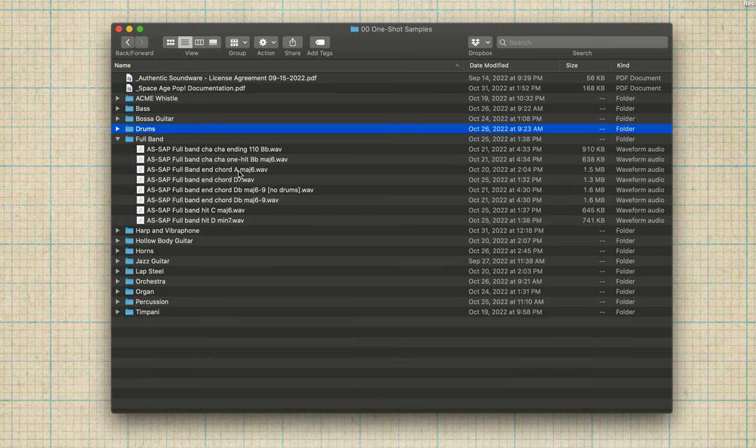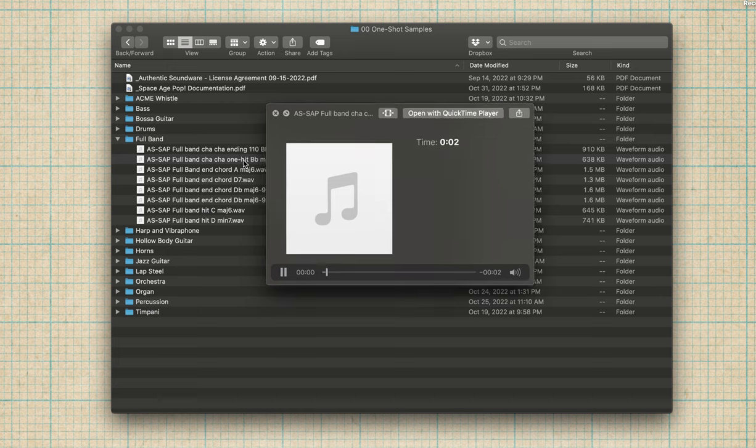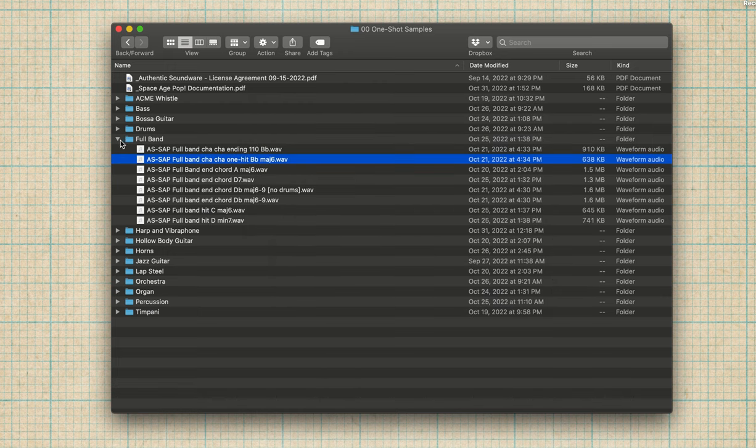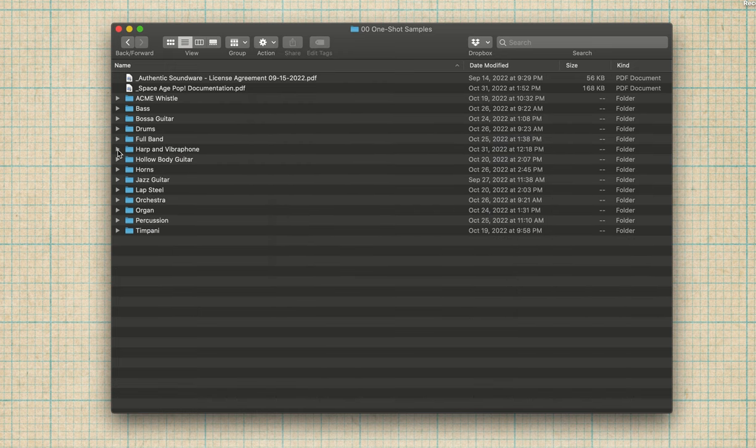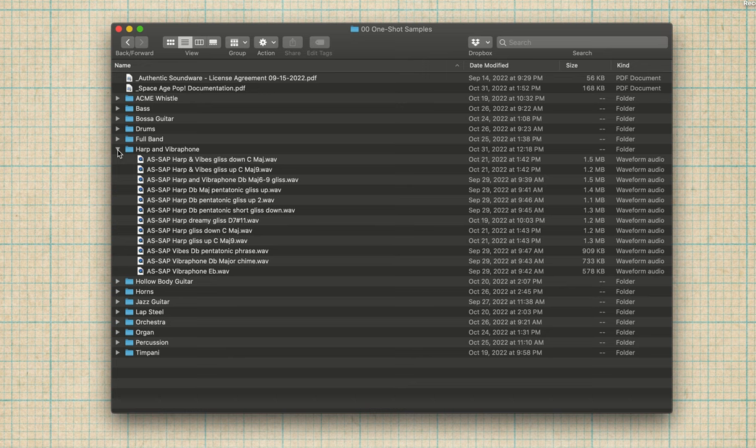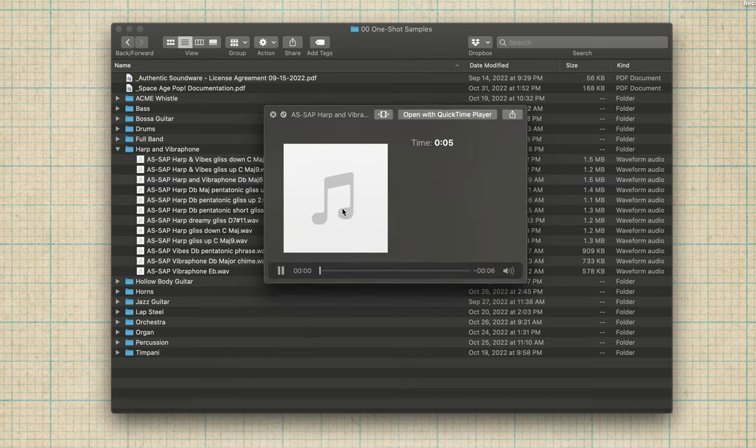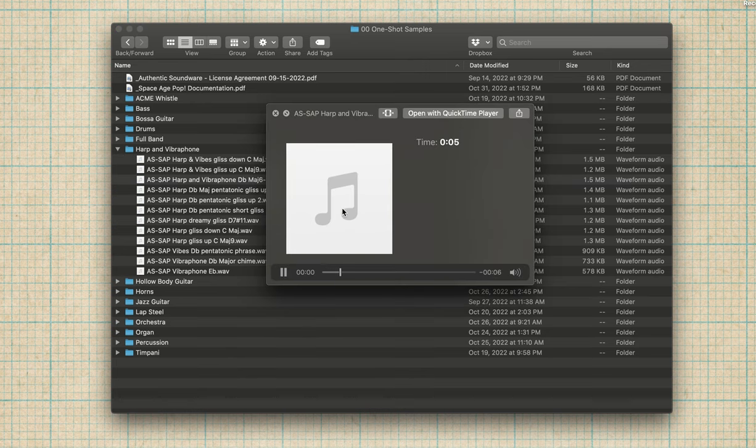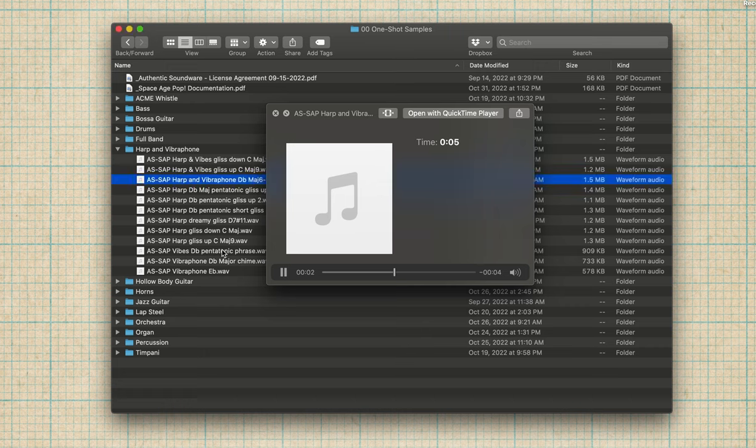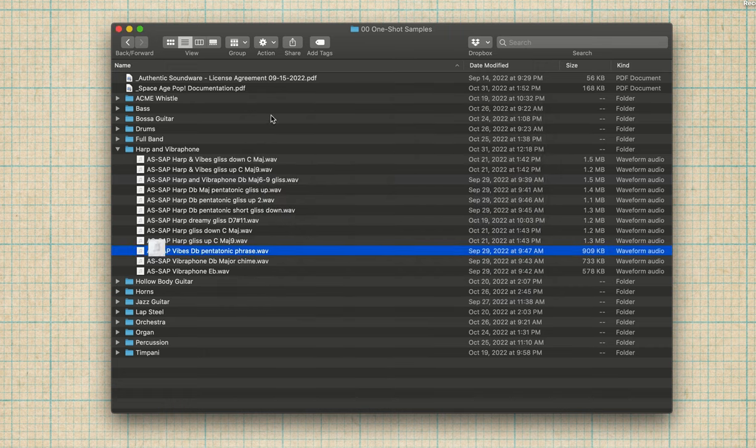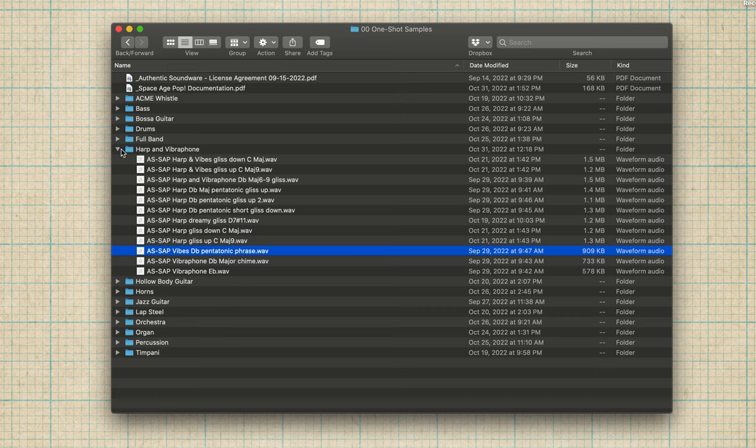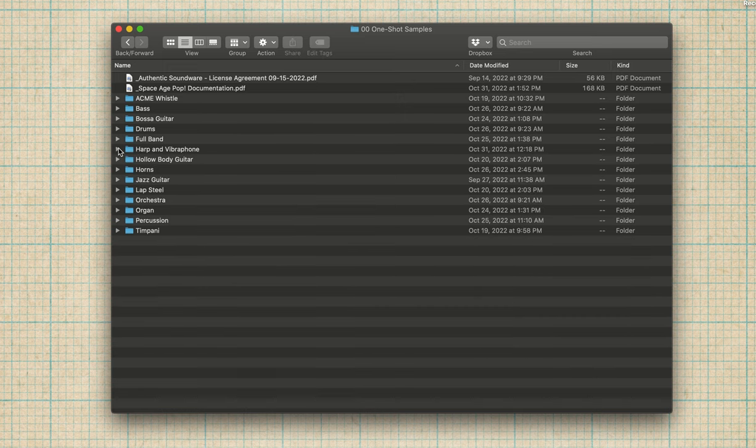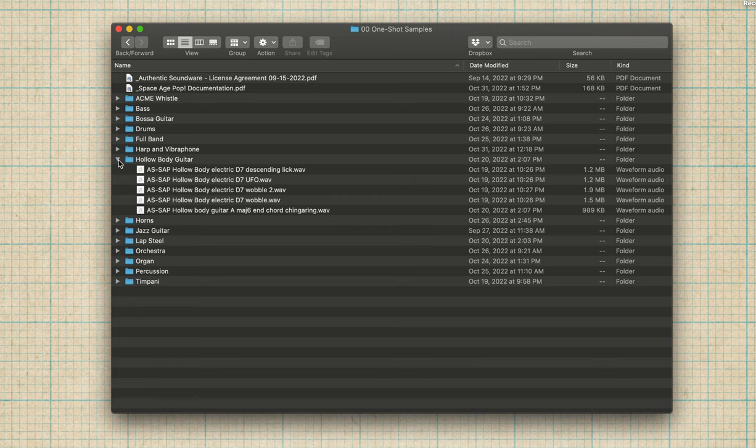There are full band one shots. Bam. That's the end of your song. Done. Harp and vibraphone. These are just cool little, I don't know, I just love this stuff. You know? Ooh, so nice. So you could definitely throw that into a sampler, pitch it down, and turn that into a cool sound for almost any genre.